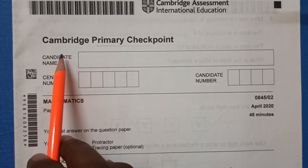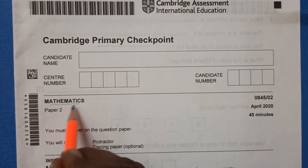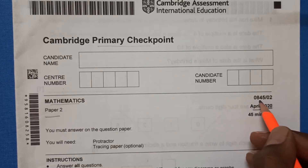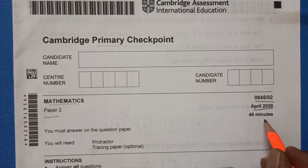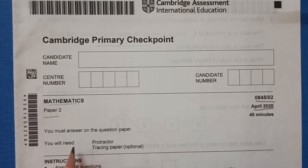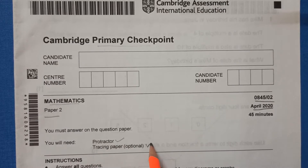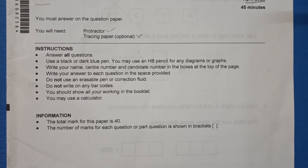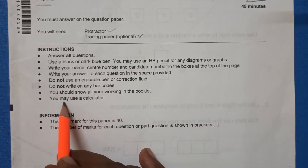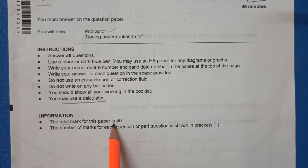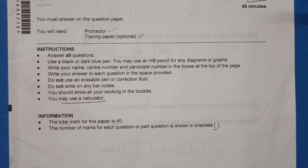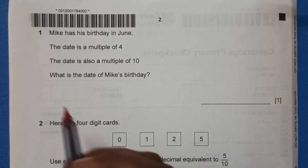Hello everyone, this is Cambridge Primary Checkpoint Mathematics Paper 2, April 2020, code 0845 02. The time is 45 minutes to complete this paper. You will need a protractor and tracing paper, which is optional. You can use a calculator in this paper and the total marks is 40. The marks for each question are shown in brackets.